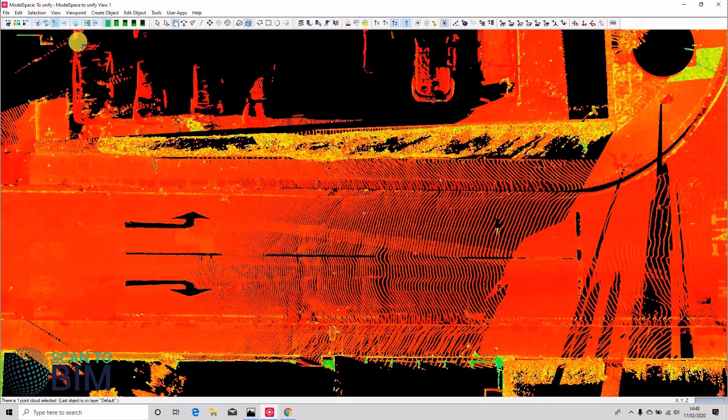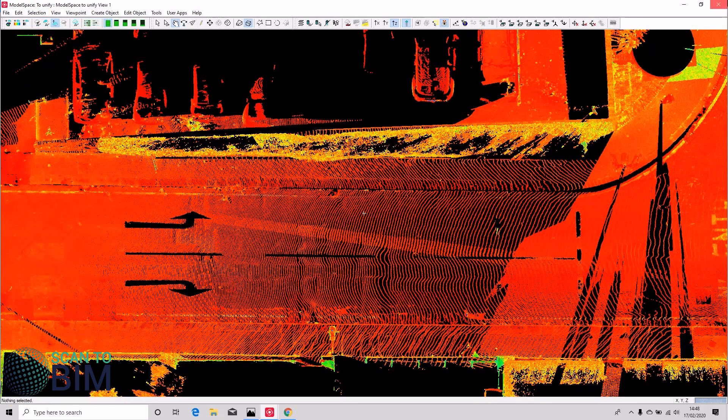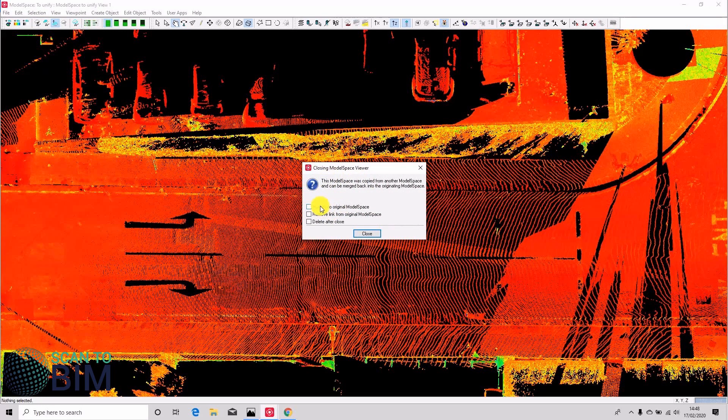If we select all, you can see there's just one cloud now. So if we close the model space view, we can select these options on closing. We'd like to merge it back to the original model space and we'd like to delete it once we've closed it.